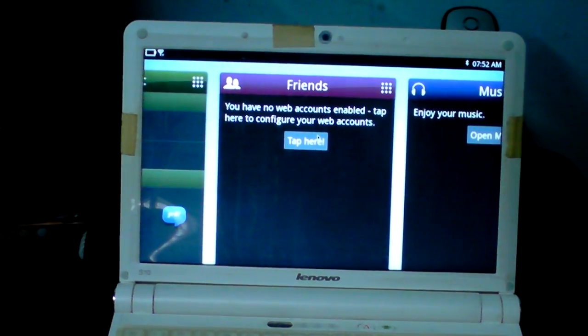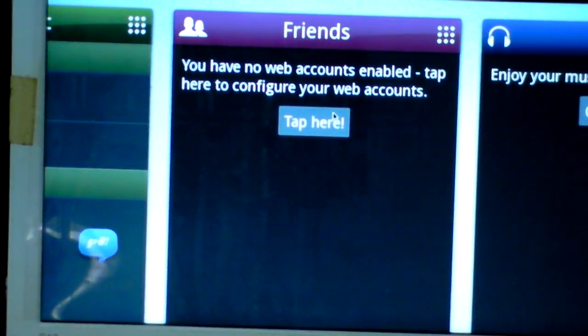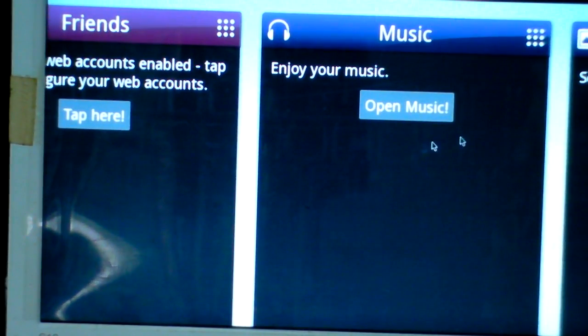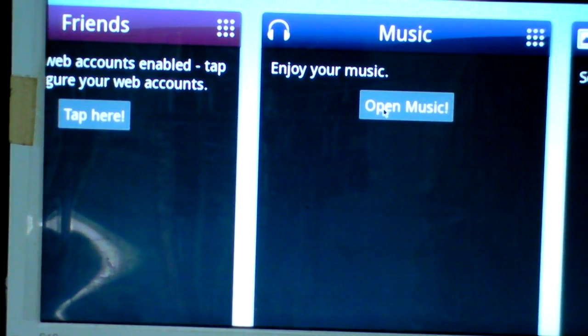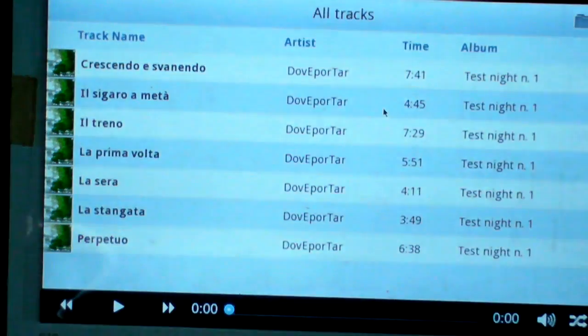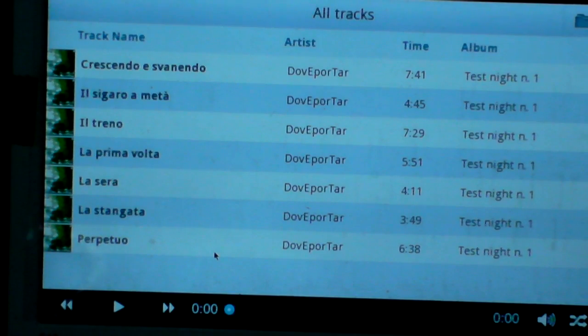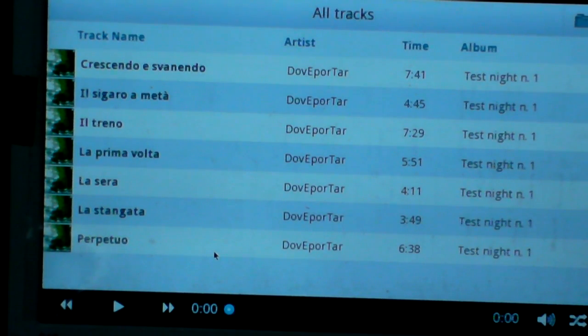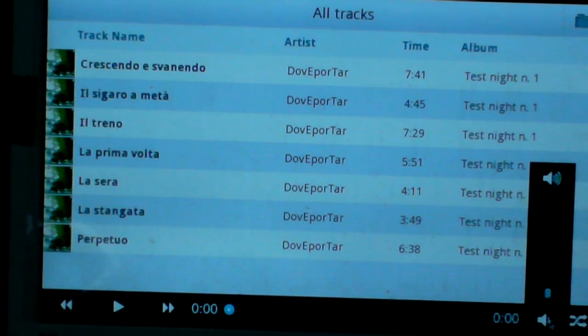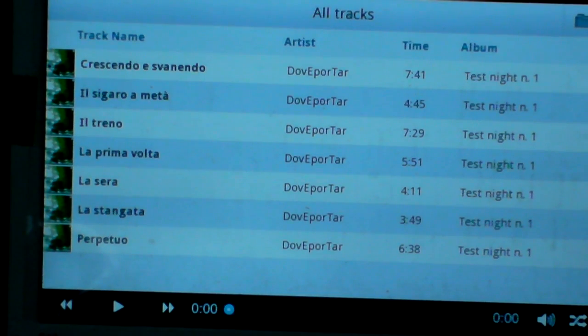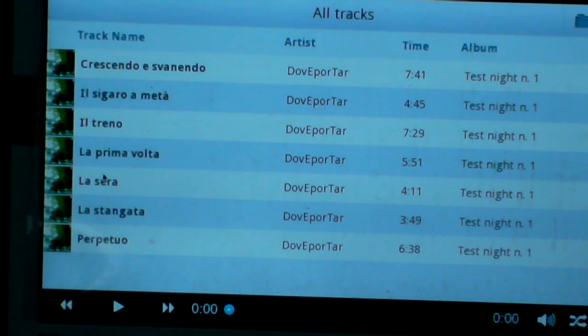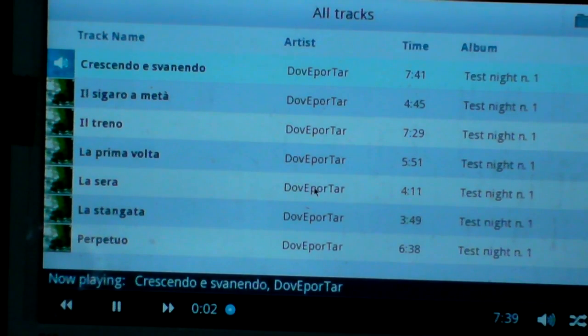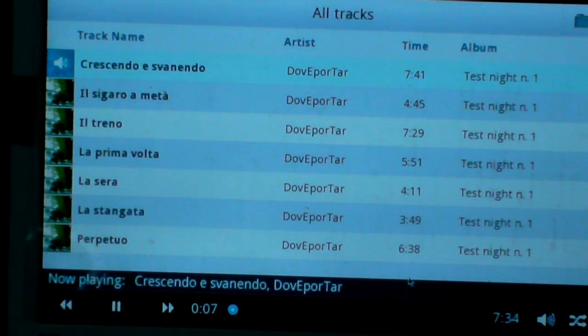Next is Music. You can open music and play this simple music. The sound works.